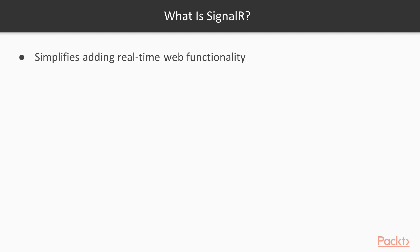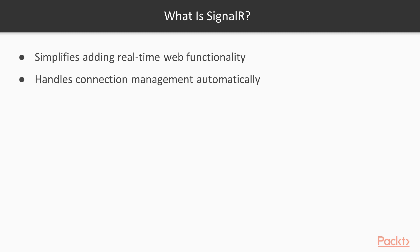So we don't have to wait a long period of time for messages to get created, connections to get created, and wait for the server to respond. They can respond to each other in real time. So it simplifies adding that real-time web functionality. It also handles connection management automatically, because before SignalR, it was actually quite interesting to get things set up to work together, but SignalR makes this really quite simple to work with.